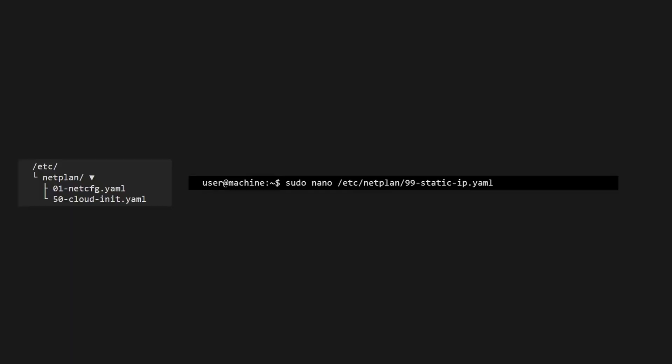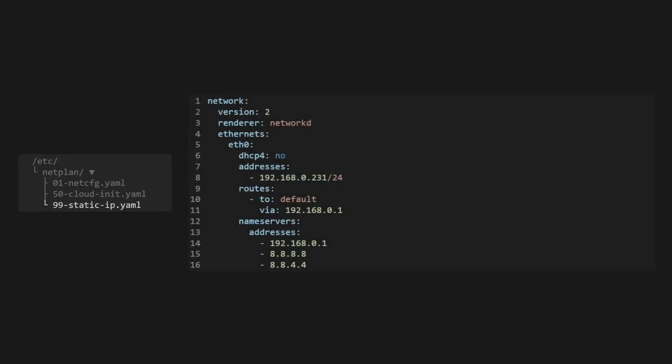Is your home server changing its IP address every time it reboots? Today, we'll lock in a static IP in Ubuntu so you never lose remote access again.